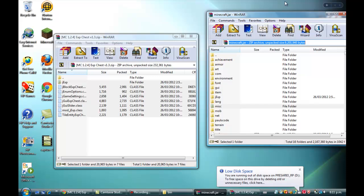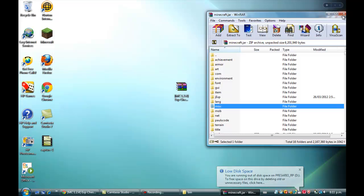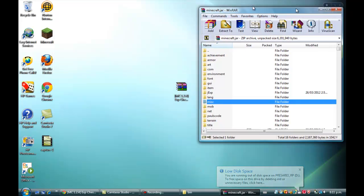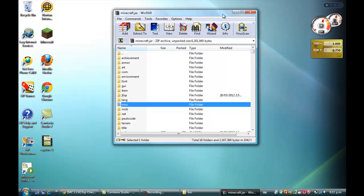So that is how you install this mod, simple and easy yet elegant. That is all for now guys. Subscribe, rate, comment, like, do all that stuff, you know the drill. Bye, have a beautiful time. I will be back soon.